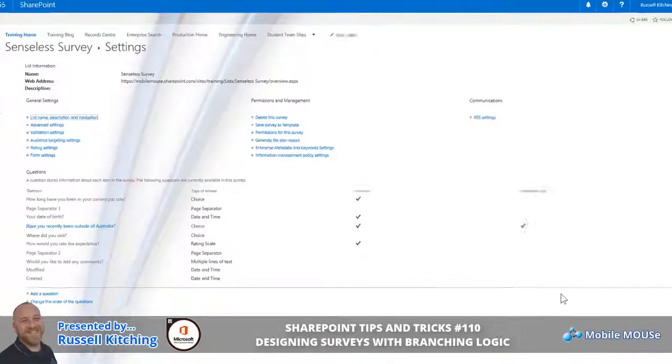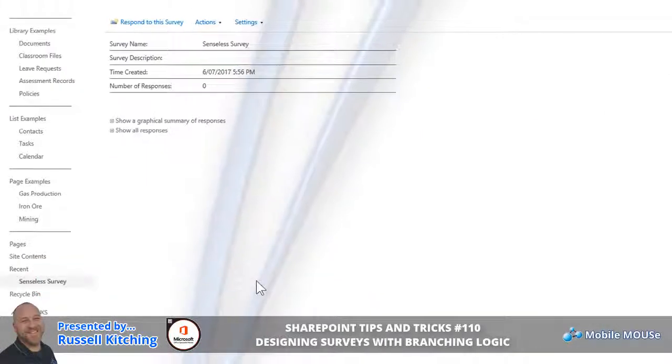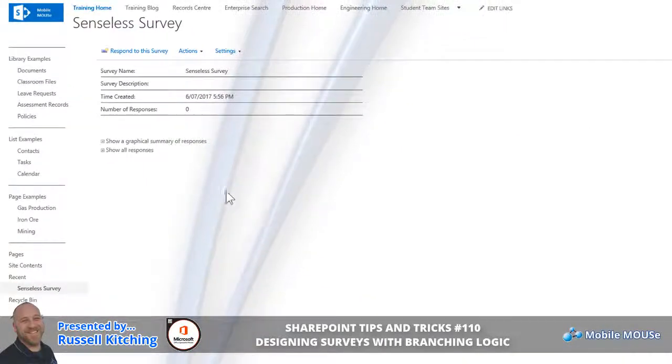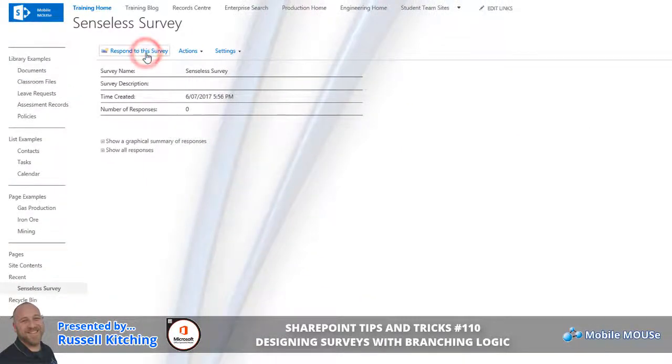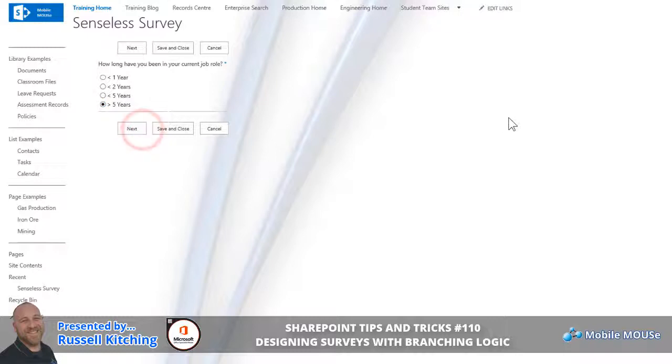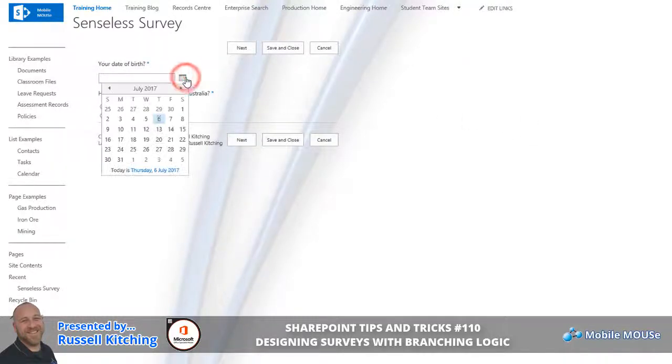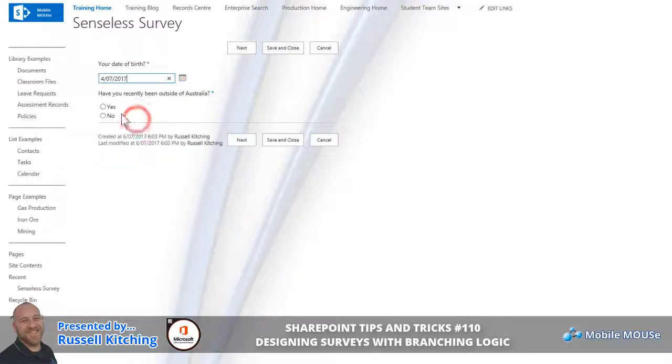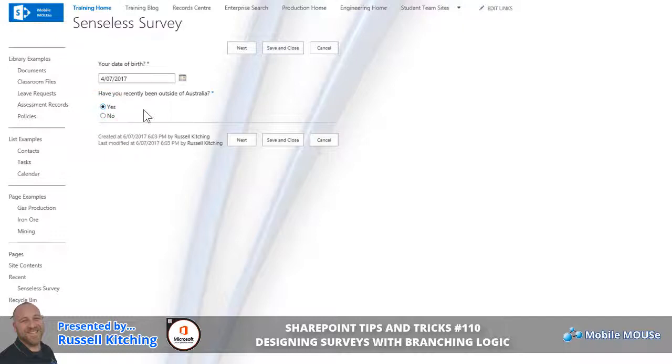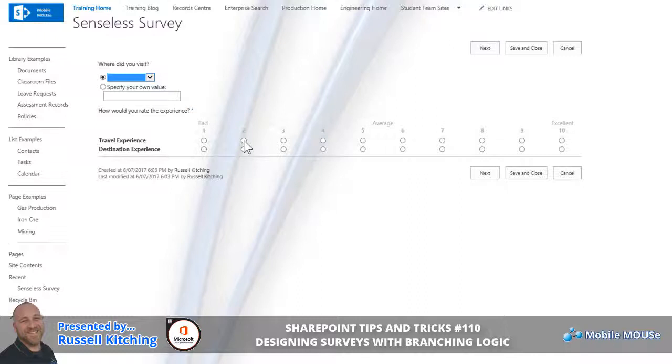Based on what we've done so far, let's actually look at how the survey appears to the end user. Navigating over to the Senseless Survey, users have the option to respond to the survey. First question, we'll pick an answer and we'll click Next. Notice how we're now prompted for the date of birth. Let's pick a date of birth, and in this example let's respond yes, we've been outside of Australia. We'll then click Next. Now, remembering of course this is the question that has the branching logic, so having responded yes and clicking Next, you'll notice what should now present is where did you visit.